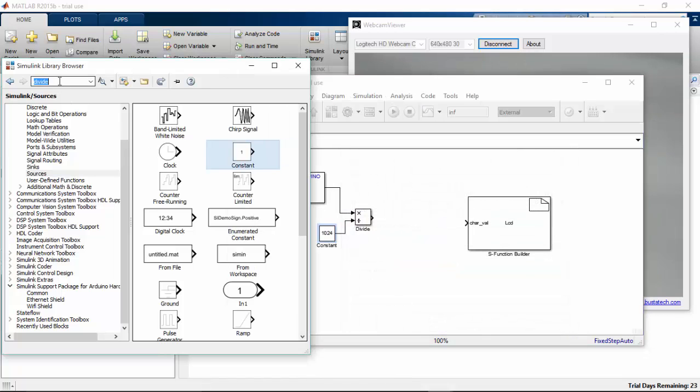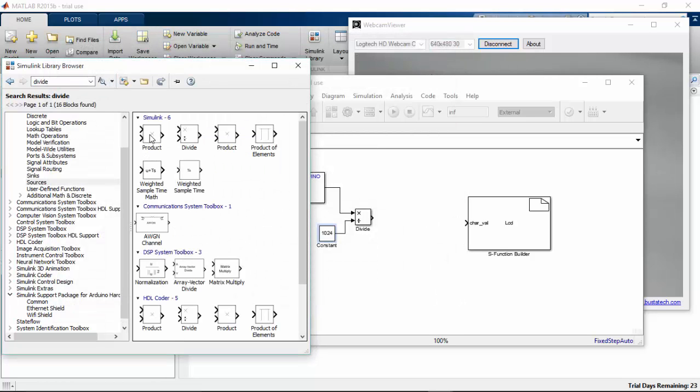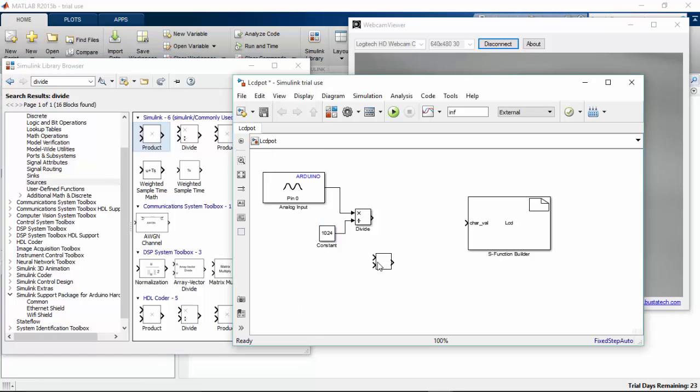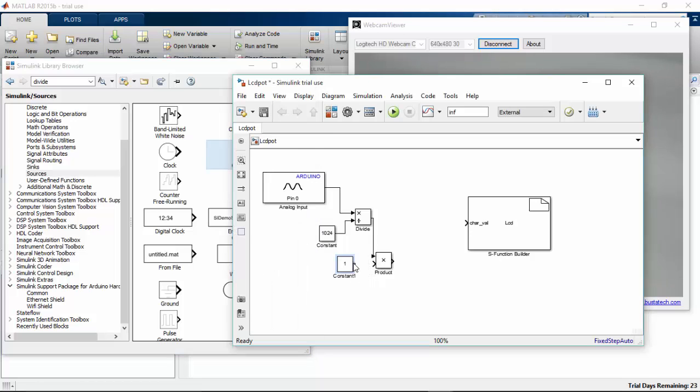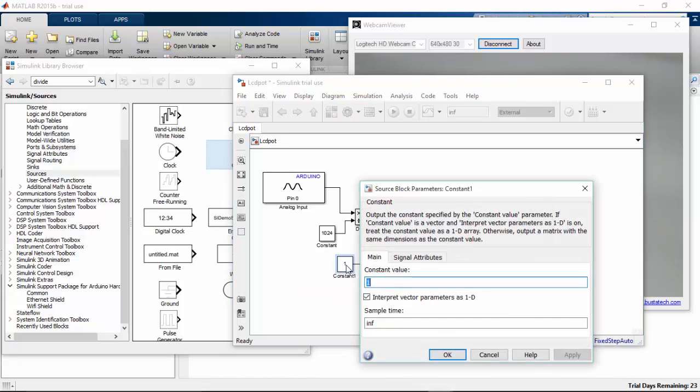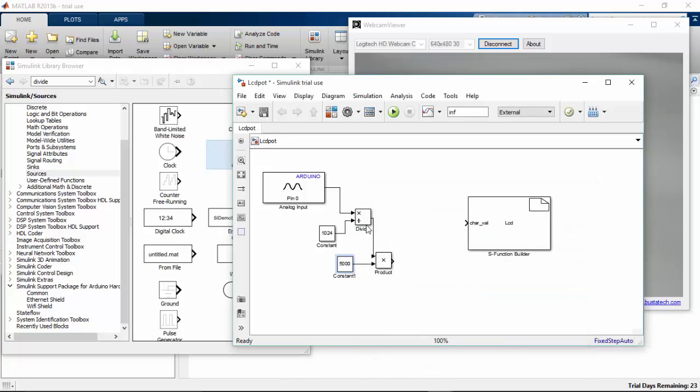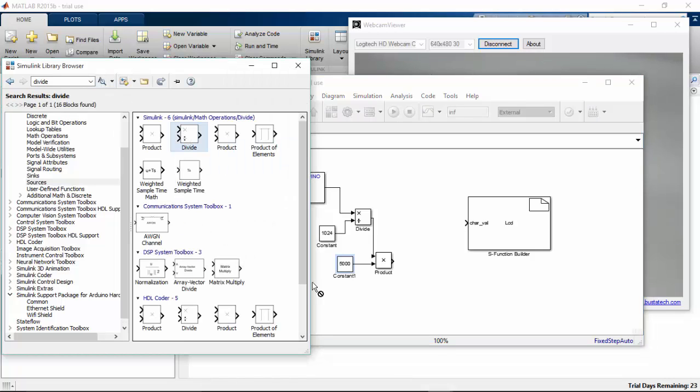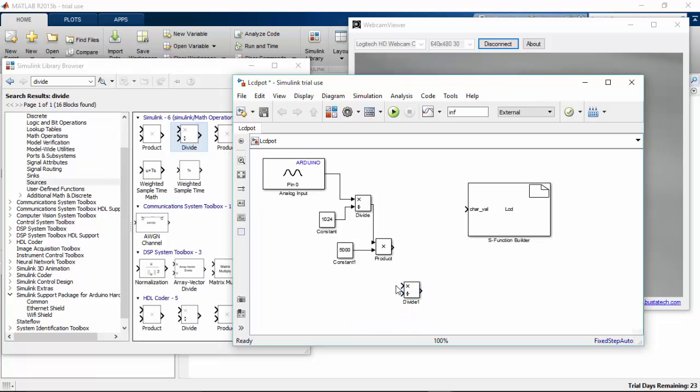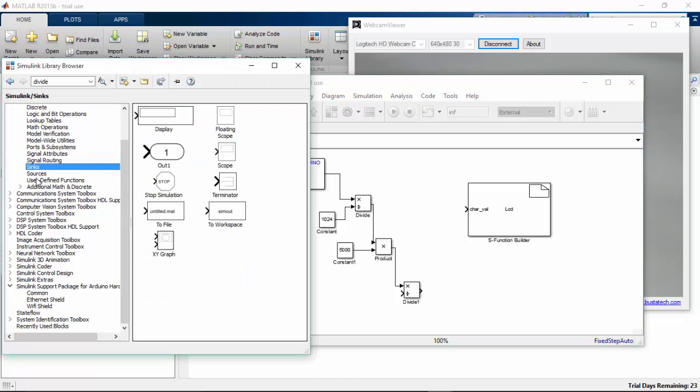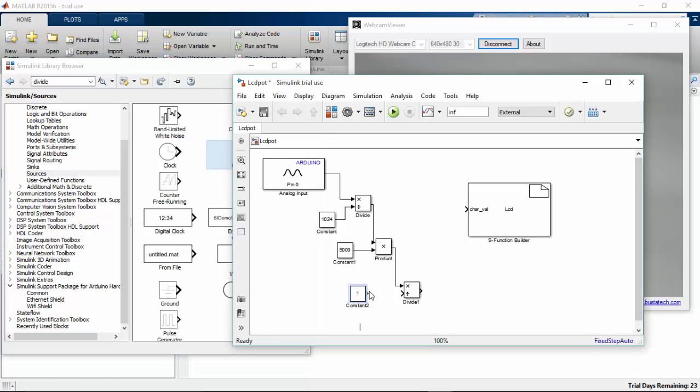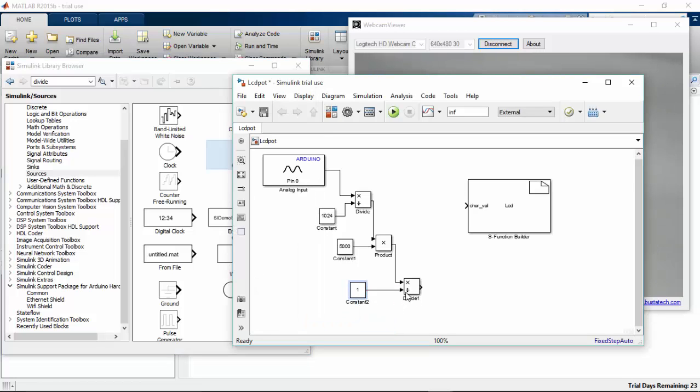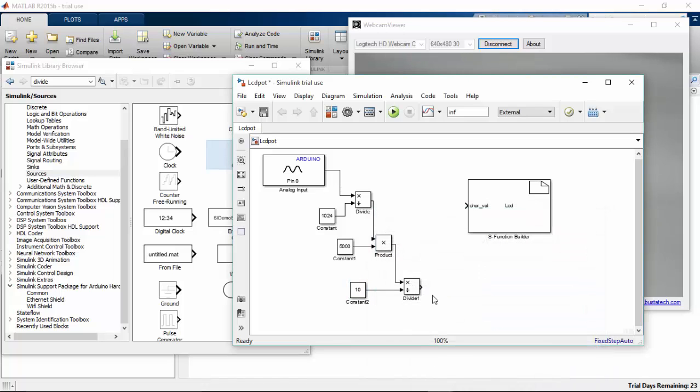The product has to be multiplied, so you can search and get a product. The divided value has to be multiplied. Go to sources, pick a constant. This has to be multiplied with 5000. And again we need a divisor, so divide the value by 10. That is the Celsius value we can read from this.